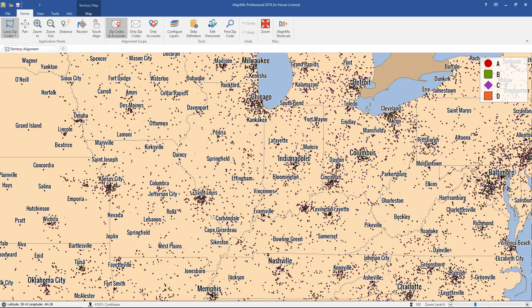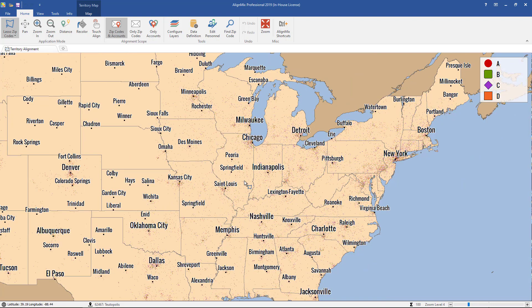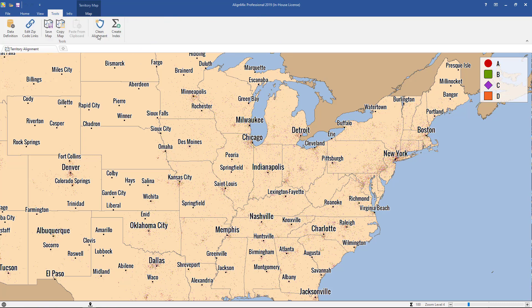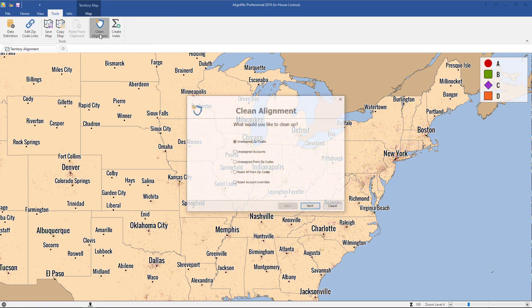We haven't told the software what to do with the zip codes, so for now the zip codes remain unassigned. There are two ways we can move forward. The first way is to import a zip code to territory list, which is just a column of all the zip codes and a second column with their assigned territory. If you do not have that list, you can click on Tools and then click on Clean Alignment.